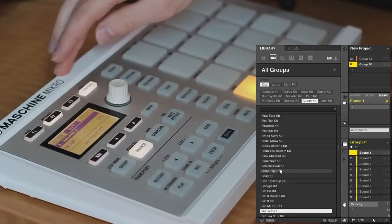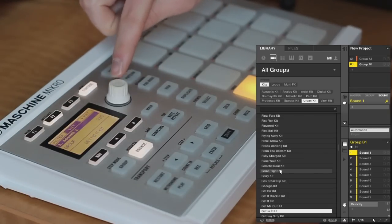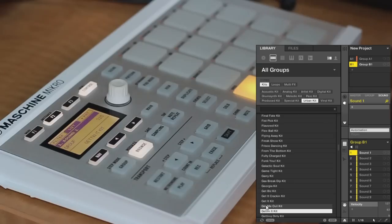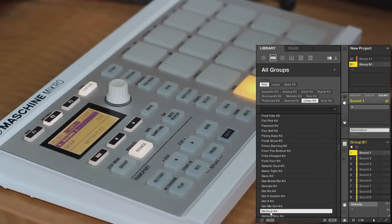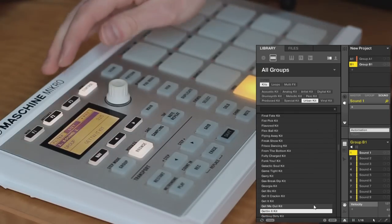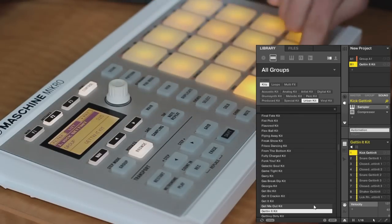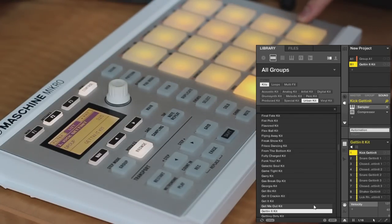So I'm going to leave that off, and then just press it down on the knob, and the software you can load by dragging and dropping, or by pressing the Enter key on your keyboard. But I like to use the hardware, so I'm just going to press down on the knob, and then you can see that your sound slots are filled, and you have a group loaded up.